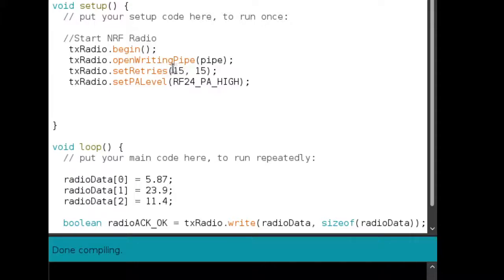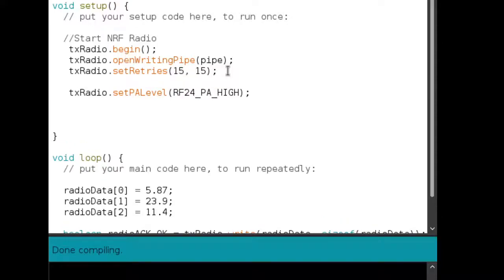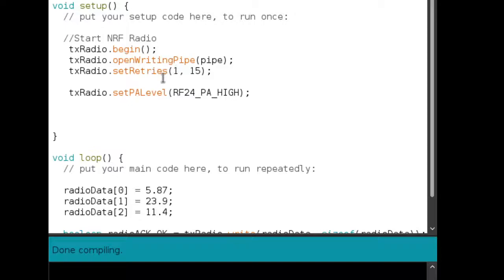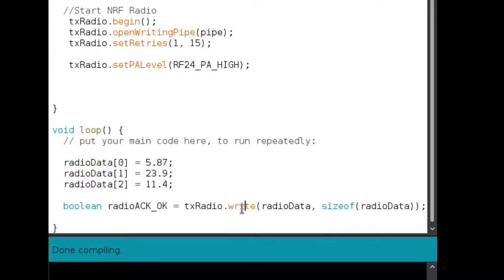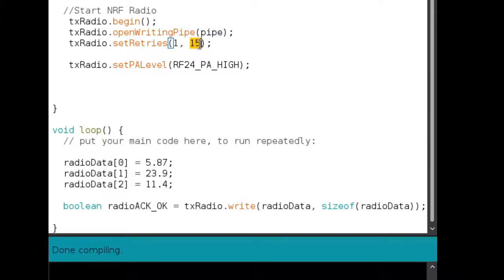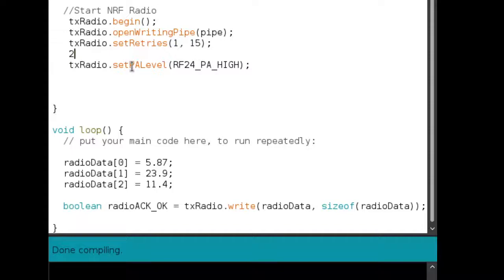So I've asked for a time interval of 15 and each of these 15 is actually 250 microseconds. So if this argument was suppose one, then the radio would retry 15 times whenever it came to this write function, whenever the radio executed this write operation, it would write a total number of 15 times. And between each of these 15 attempts, there would be a time gap of one. So each one of these is 250 microseconds.